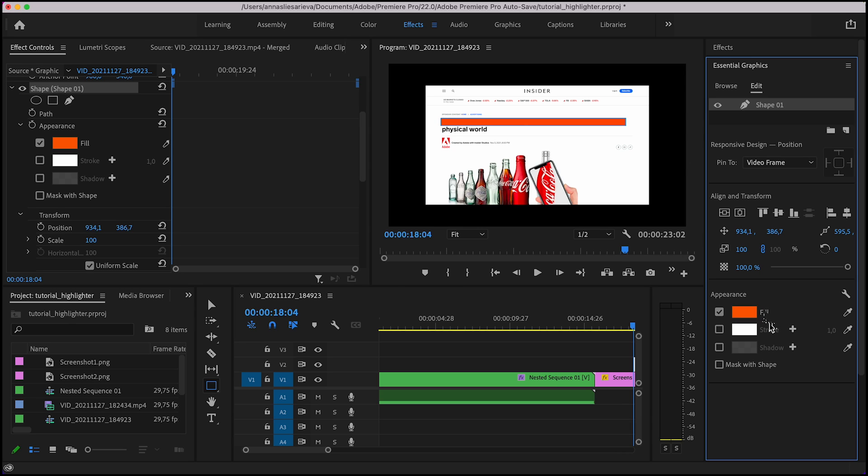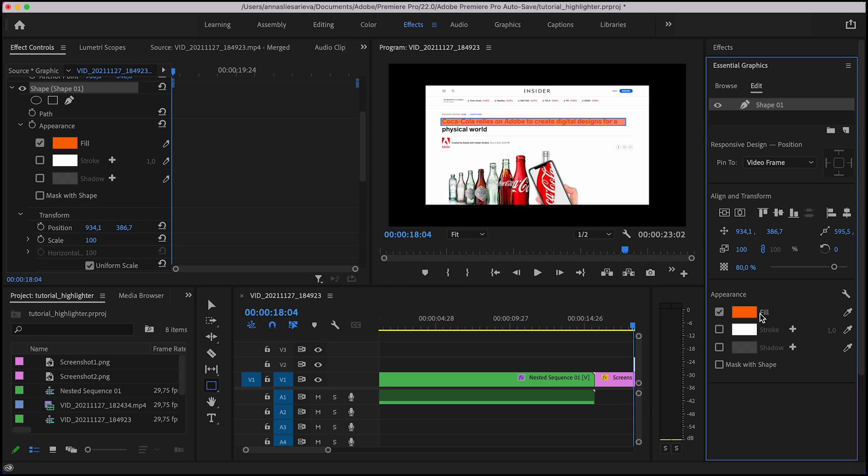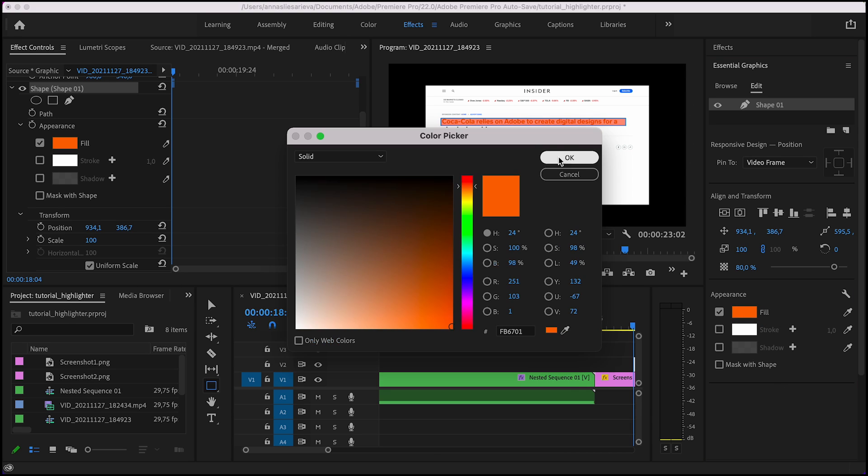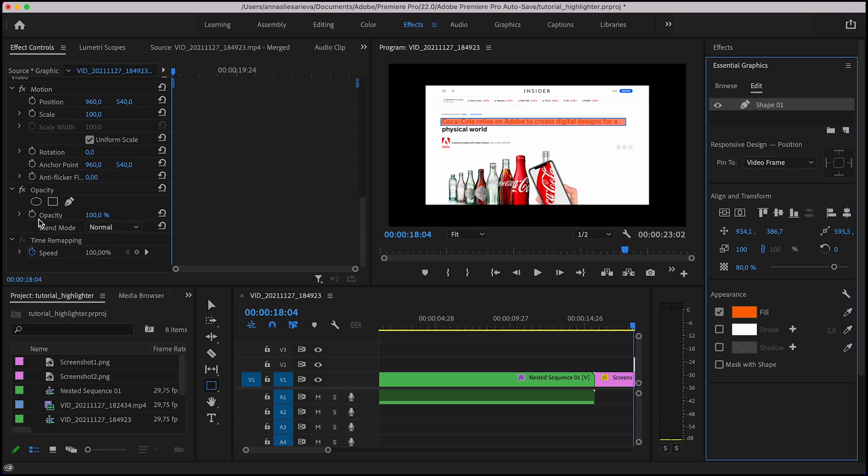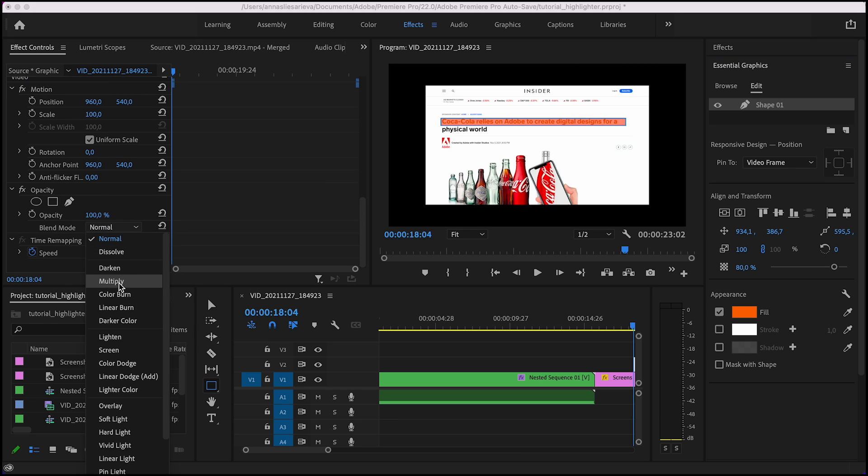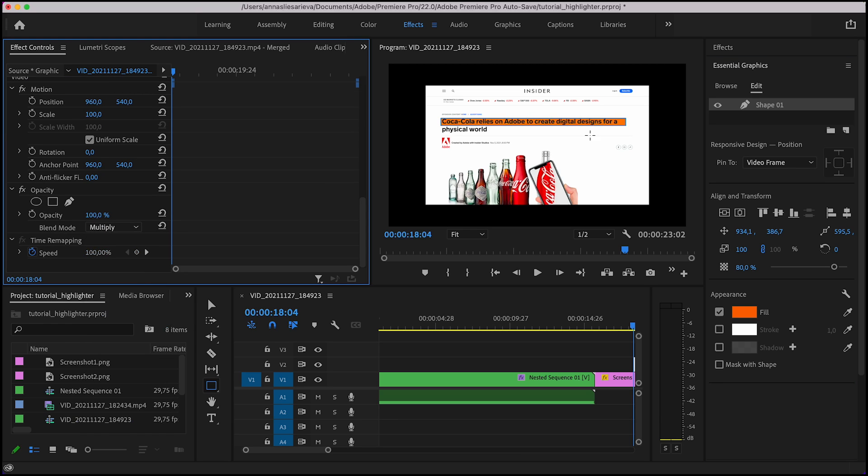I adjust fill and the opacity the way I prefer it. Then in the effects control window I find opacity settings and change the blend mode to multiply. Now my highlighter lies under the text and not over it.